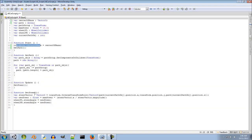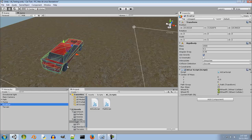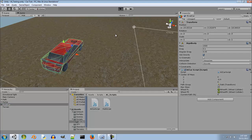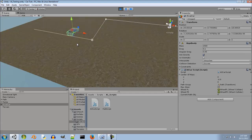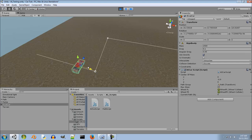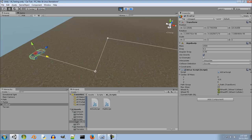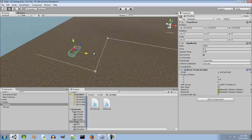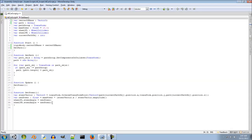Now we're going to tell our car that if it reaches a path object it should move forward to the next path object. If you look at the current path object, it is set to zero and it's always going to be zero because we haven't programmed it to change. So we're going to tell the car: if you reach this point, go forward in the path.